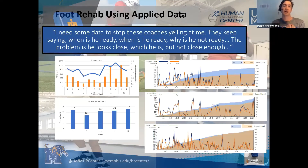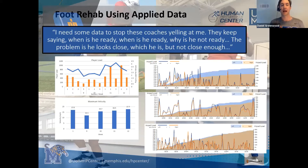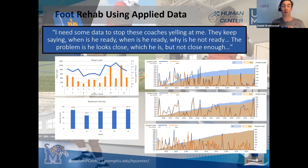This was a program working with an athlete who had a foot injury. The practical challenge was that the coaches wanted this athlete back now — they needed him for that week of football — and the athletic trainer knew that he wasn't ready.